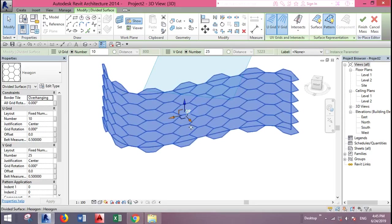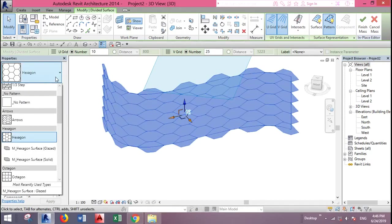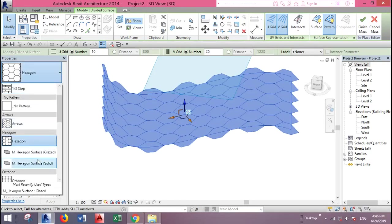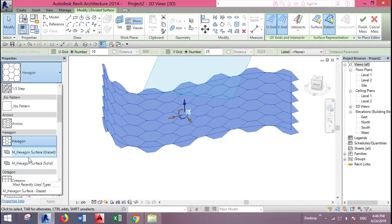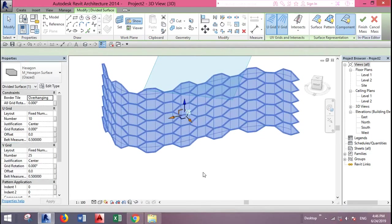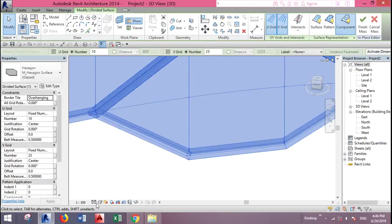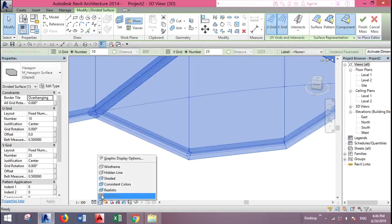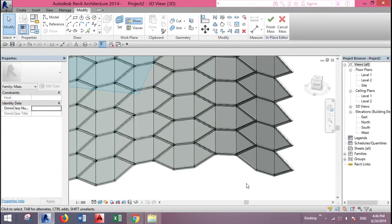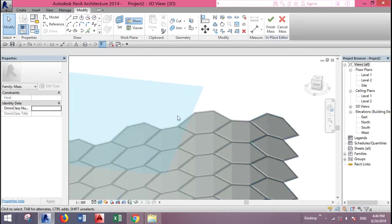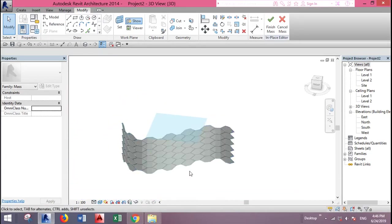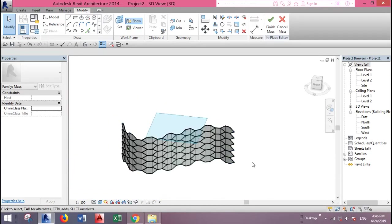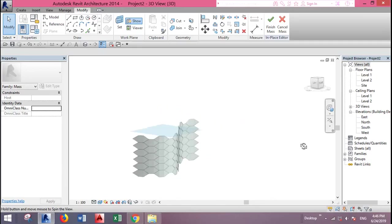Click on the surface and we will go to this menu and under this menu we will find our hexagon or the panel. But there is something. Okay let's try it first. Placed. Let's make it realistic. Now we have mullions as well as glazed hexagon panels.